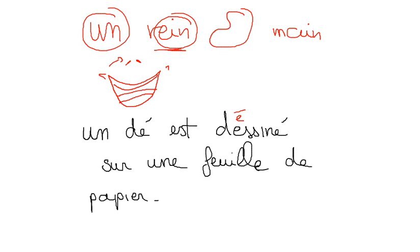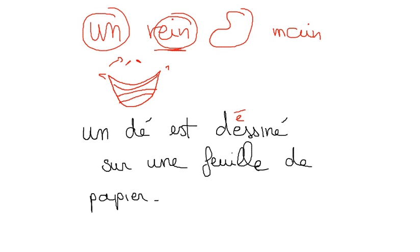Okay, let's see how much we can do together. We know this sound, it means one and it's masculine gendered, so un. Un dé. Yes, dé est dessiné, which means is drawn. Let's go again. Un dé est dessiné. Yes, dé est dessiné sur.